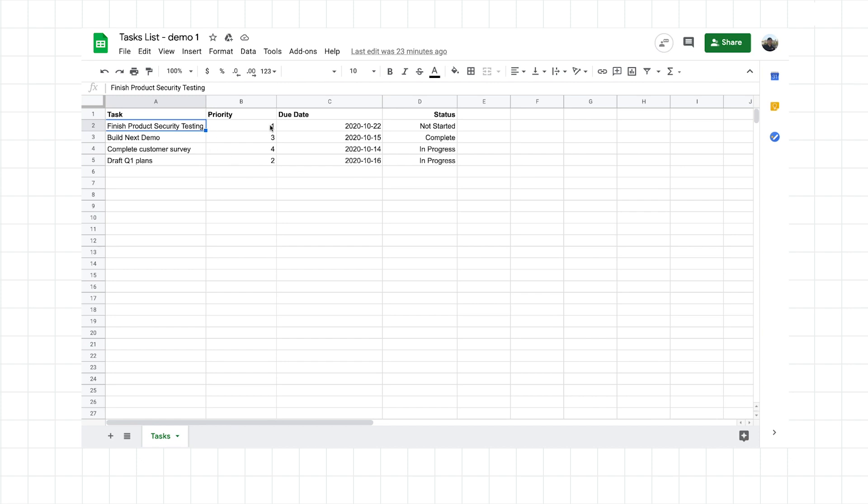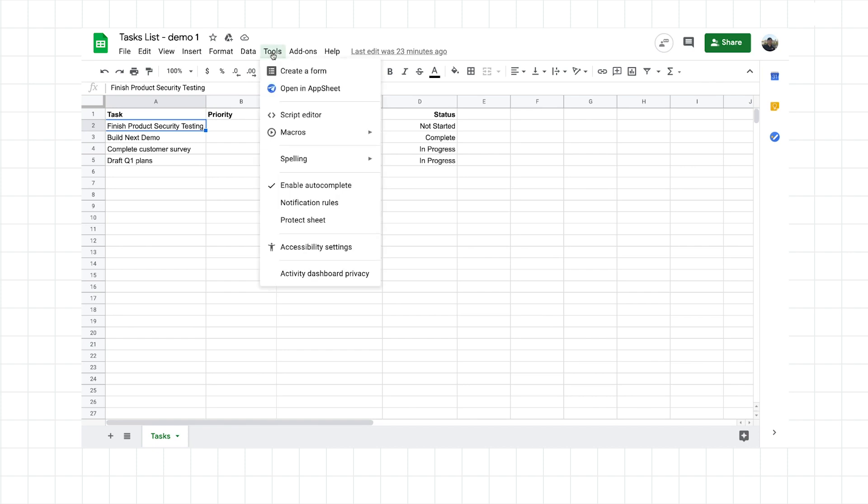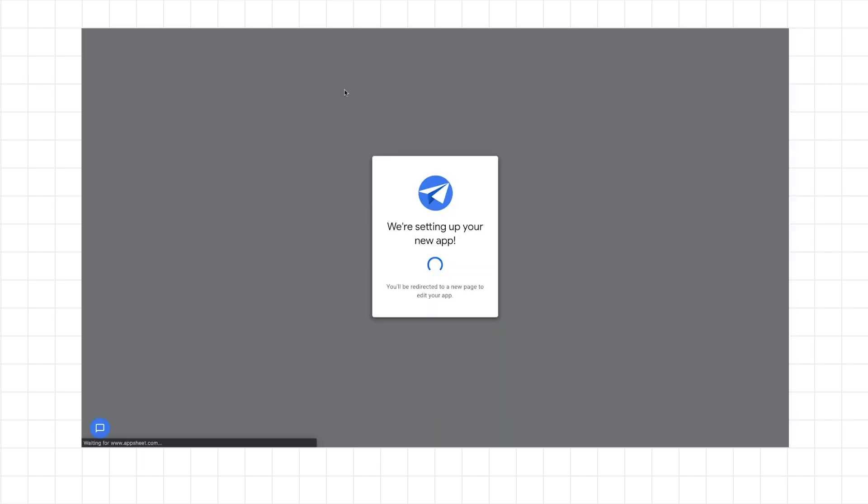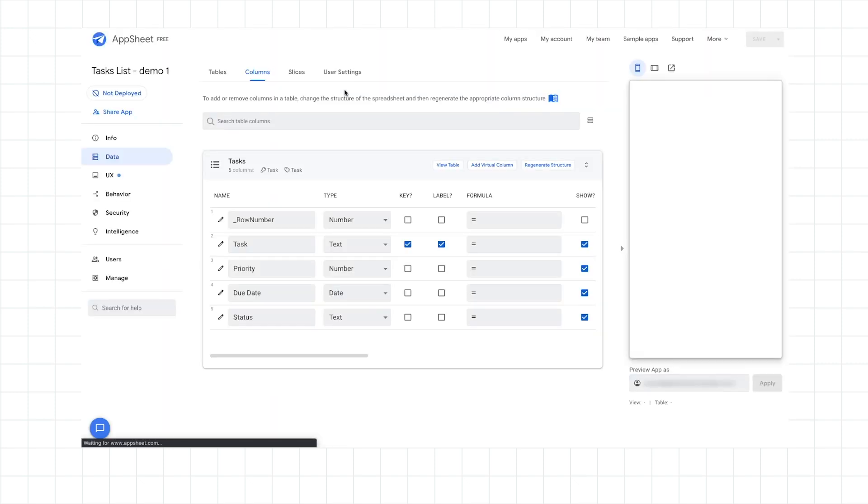So as you can see, I have a simple sheet which keeps track of tasks. So normally, I would switch over to AppSheet and build the app from scratch directly. But thanks to the new integration, I just select the Tools menu and generate a new application in AppSheet. So now AppSheet is taking over and building us a new default application without writing any code. And there we go.